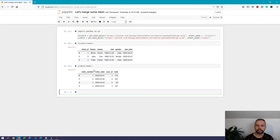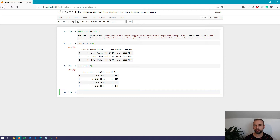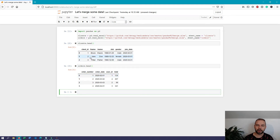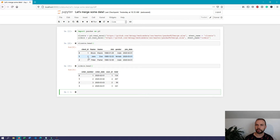In our second table we have order information — an order number, order date, user_id, and total. The user_id matches up with the client_id found in the clients table. So let's take a look at how to use the pandas merge function to actually merge these data frames together.